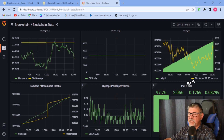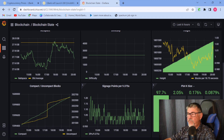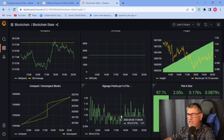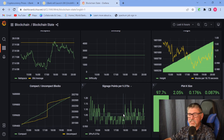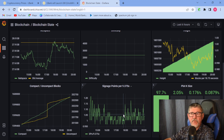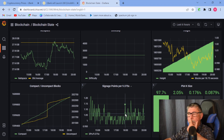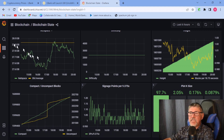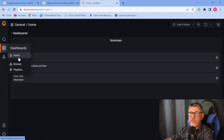I found the plot size breakdown interesting — almost 98% are K32 plots, with very little of the larger plots. It's not surprising, but I thought it would be higher for larger plots, especially since large pools would probably plot larger sizes to fill hard drives faster. I guess I was wrong.